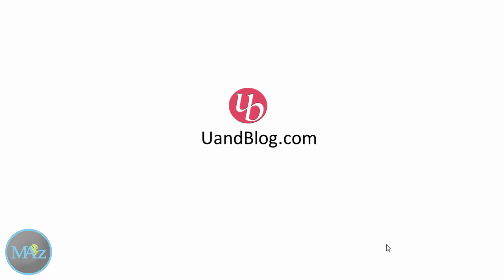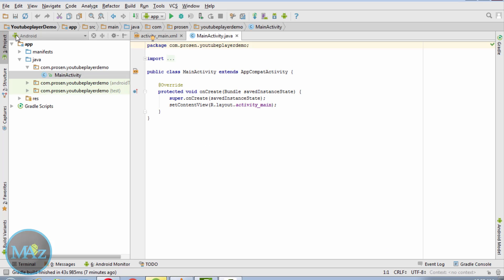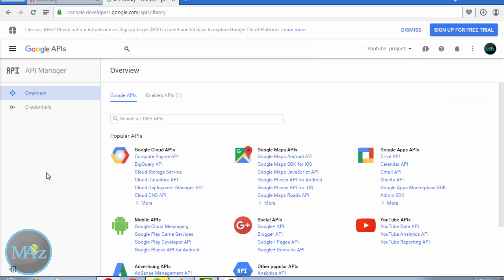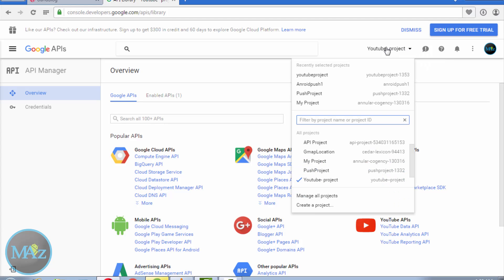So first create a demo project called YouTube Player Demo. To embed YouTube video in an Android app we need a server key. So how do we get that? First login to Google Developer Console and from this menu create a YouTube project.